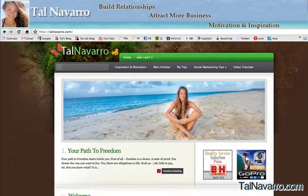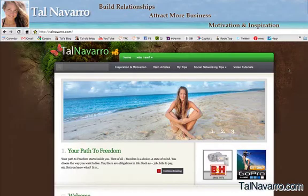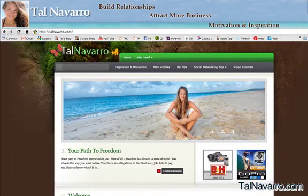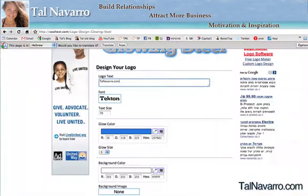Hi everyone, Talies here and today I want to show you how you can create your own logo for completely free and in a few minutes.